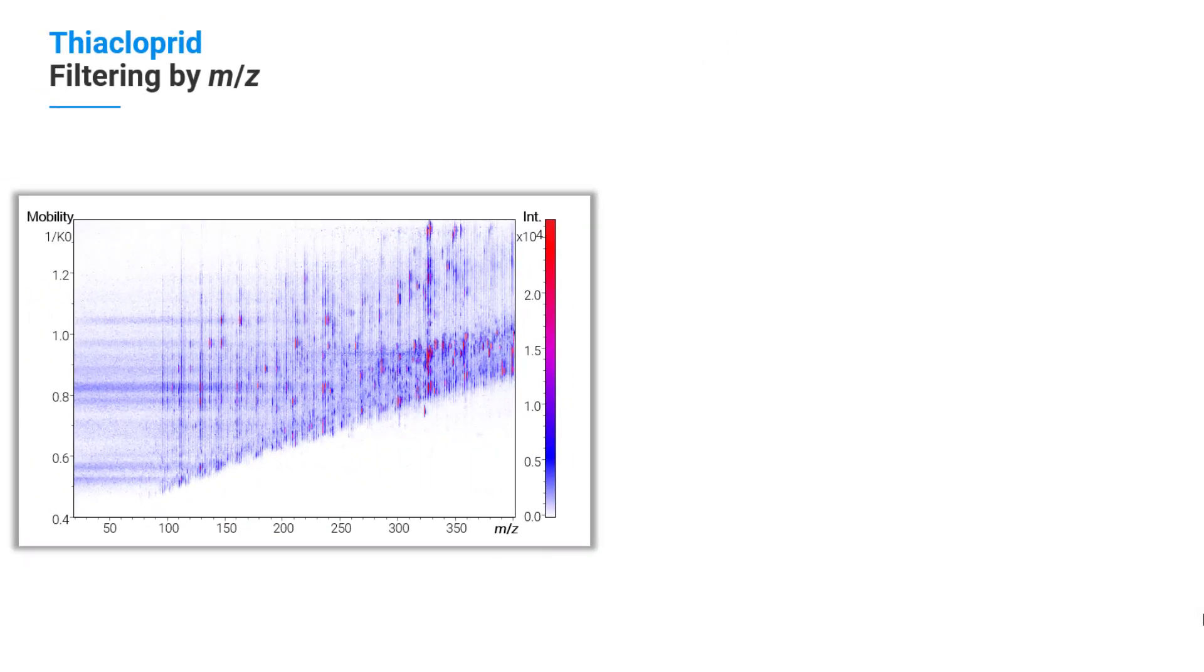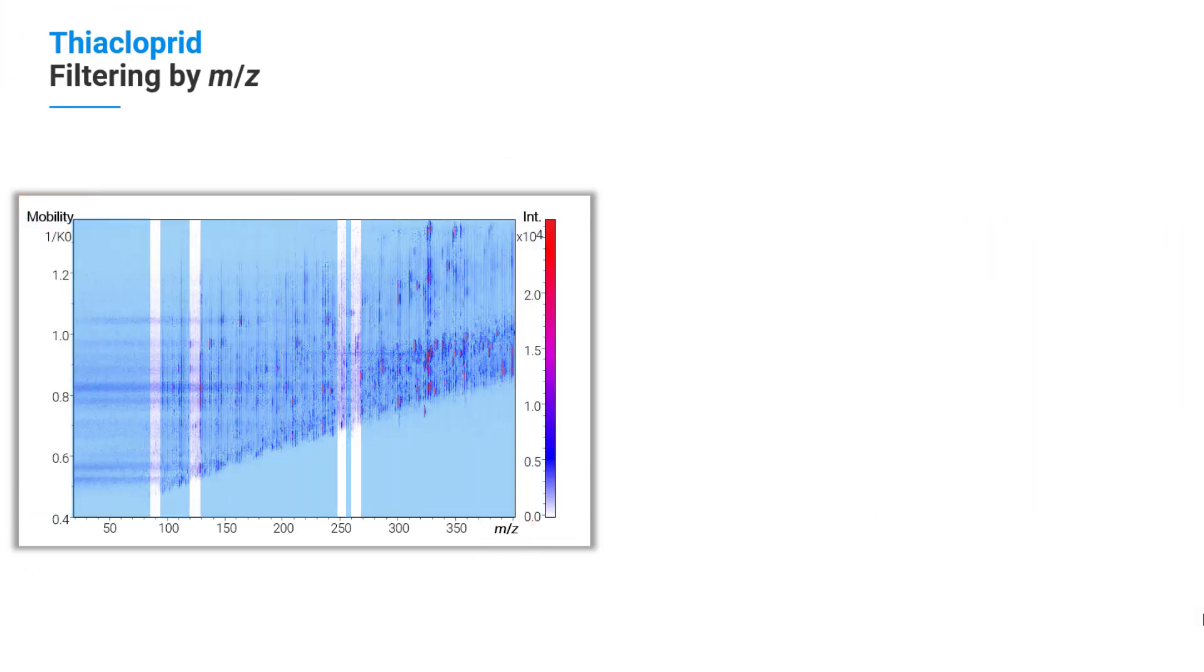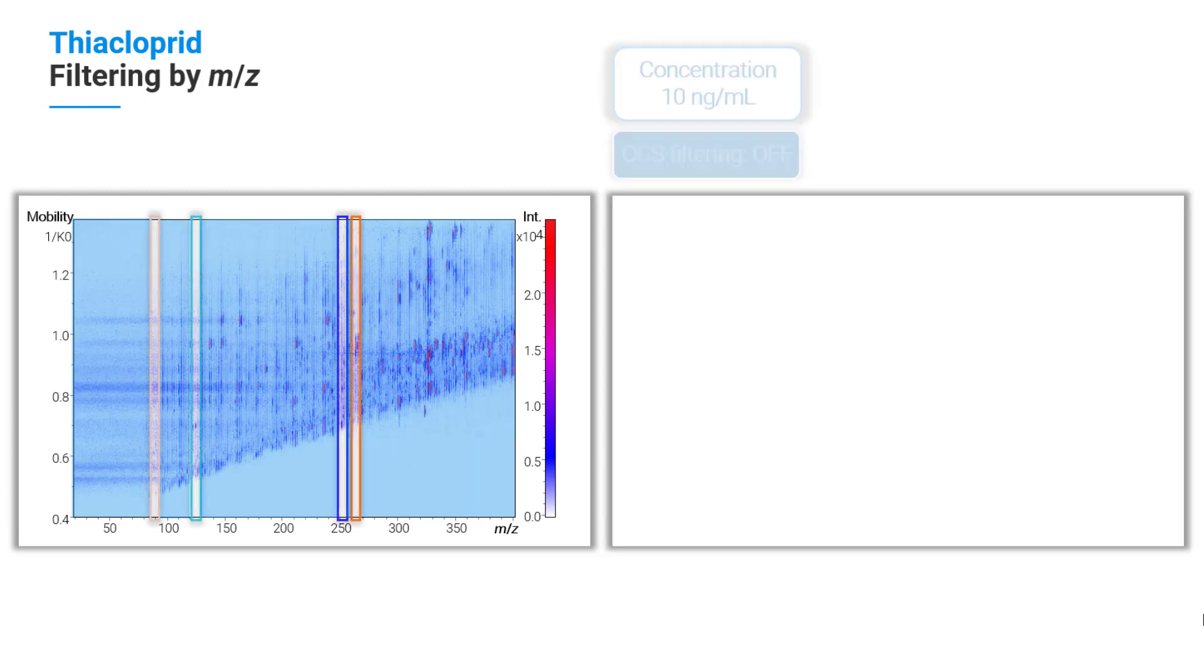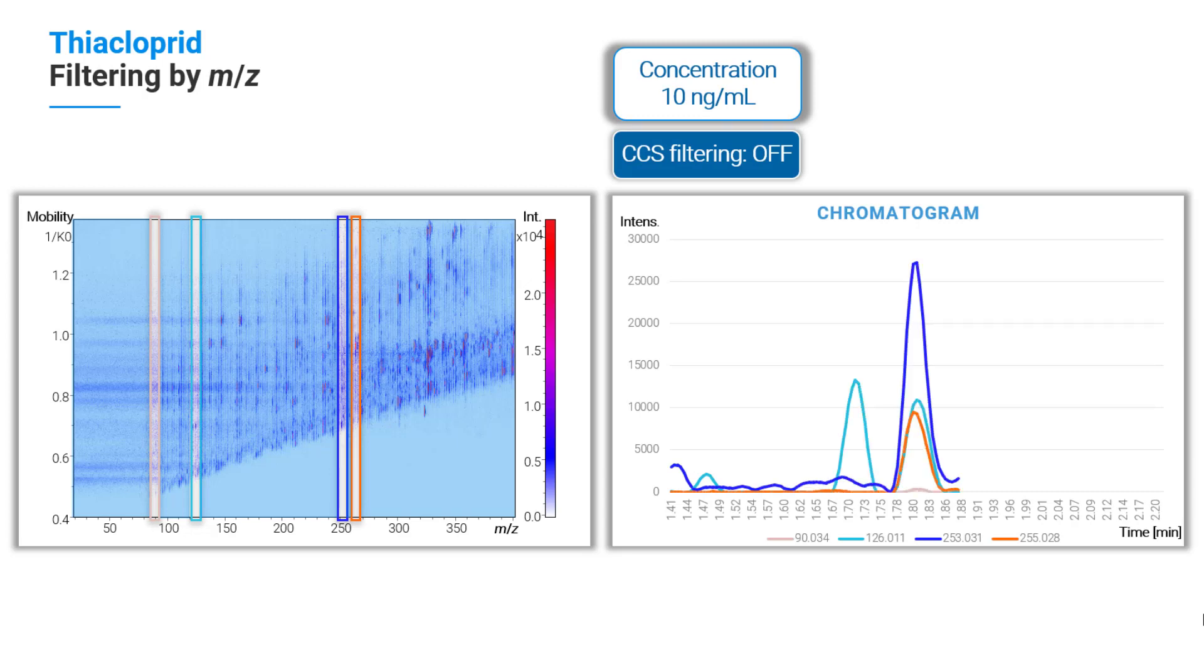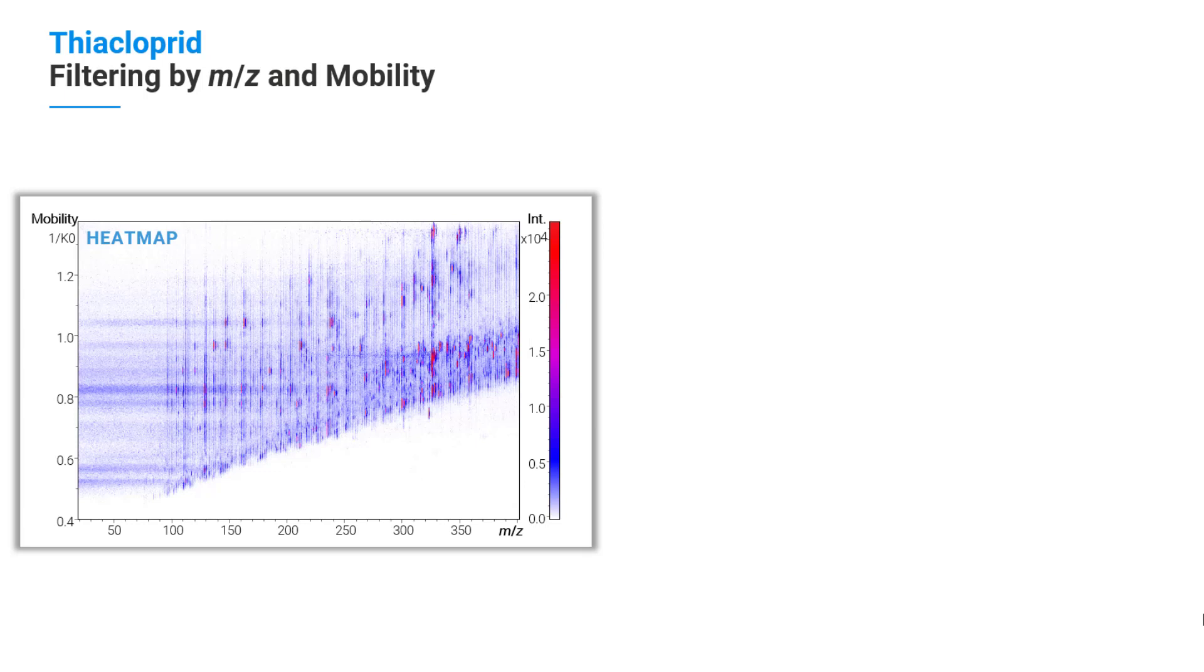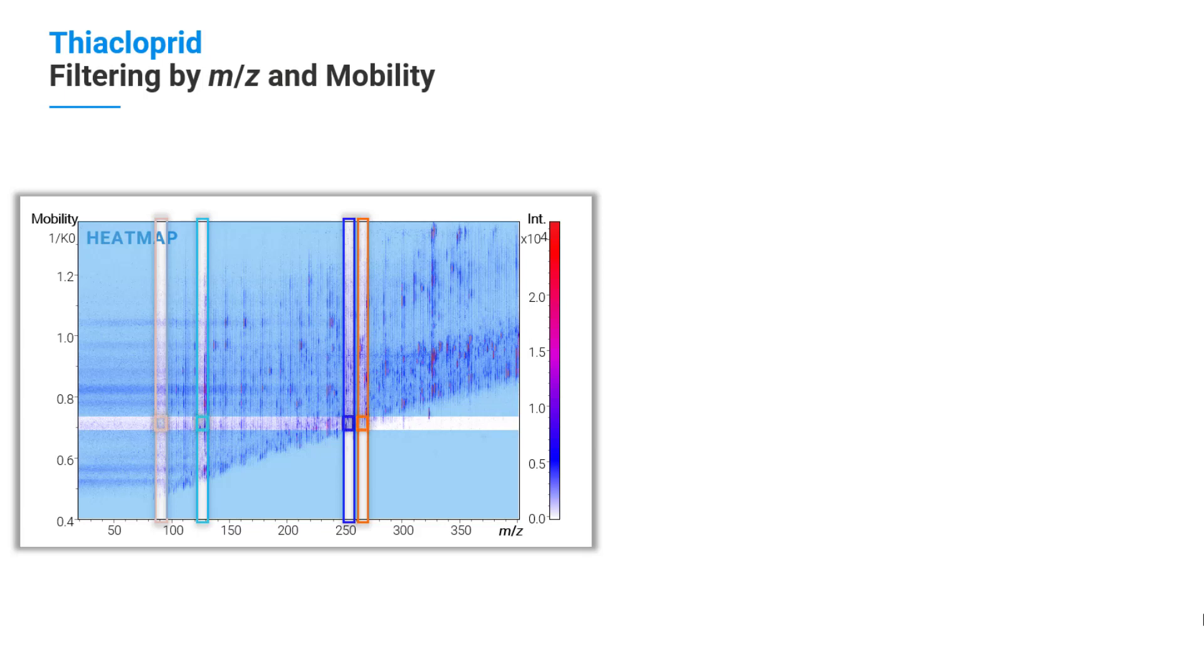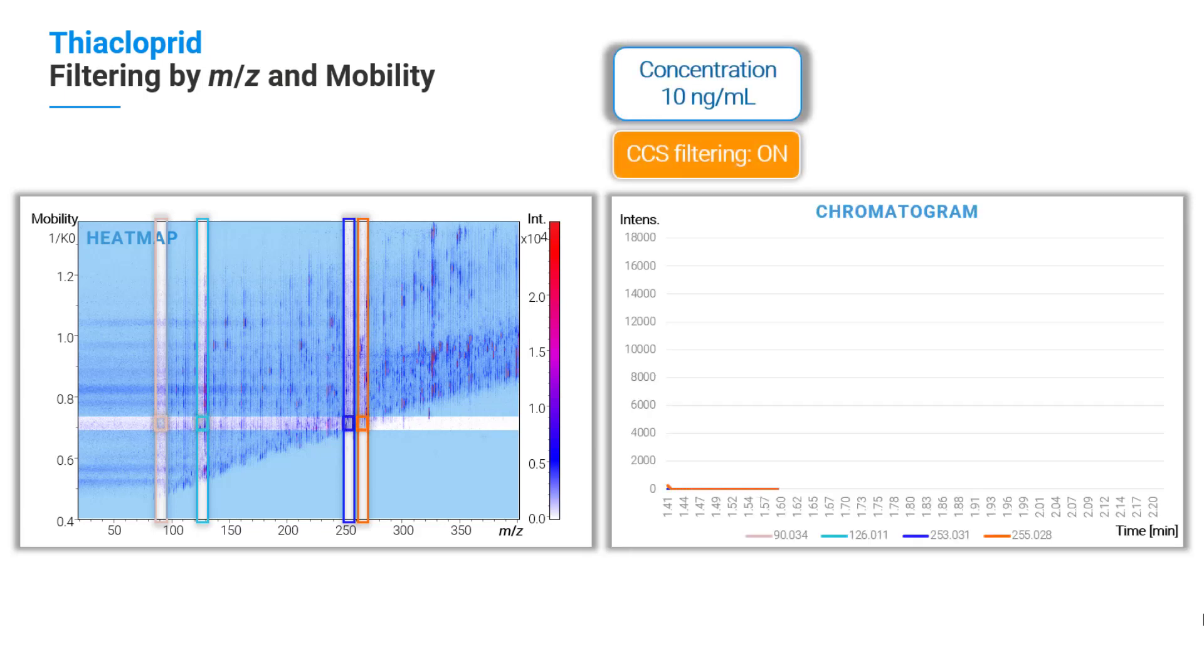This time you see a heat map of the analysis of the onion sample where the mobility is plotted against the mass-to-charge ratio. By using the mass-to-charge filter for different masses, quantitation is possible. Quantitation is based on extracted ion chromatograms of the MS data. However, using Bruker's CCS filter in addition, the high-resolution ion chromatograms get cleaner and are easier to integrate.